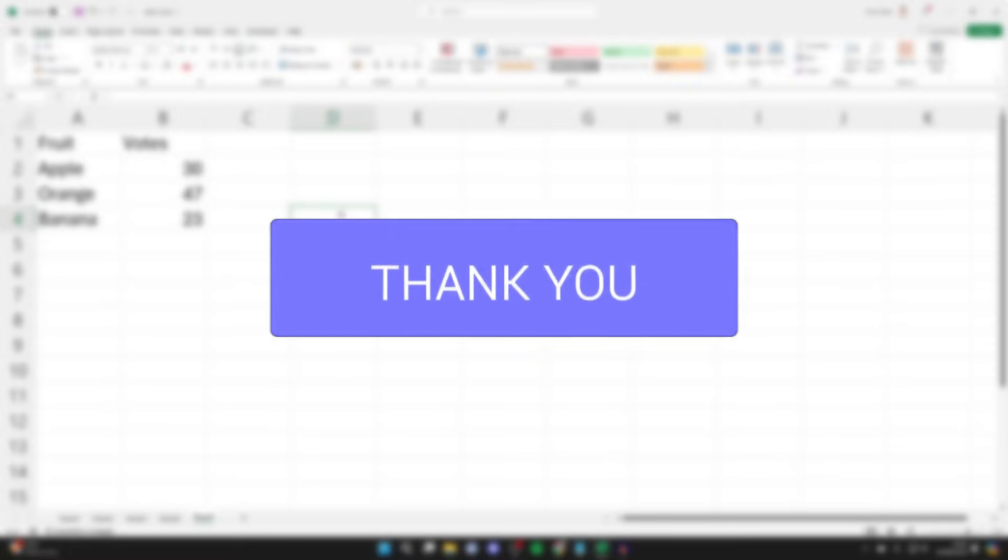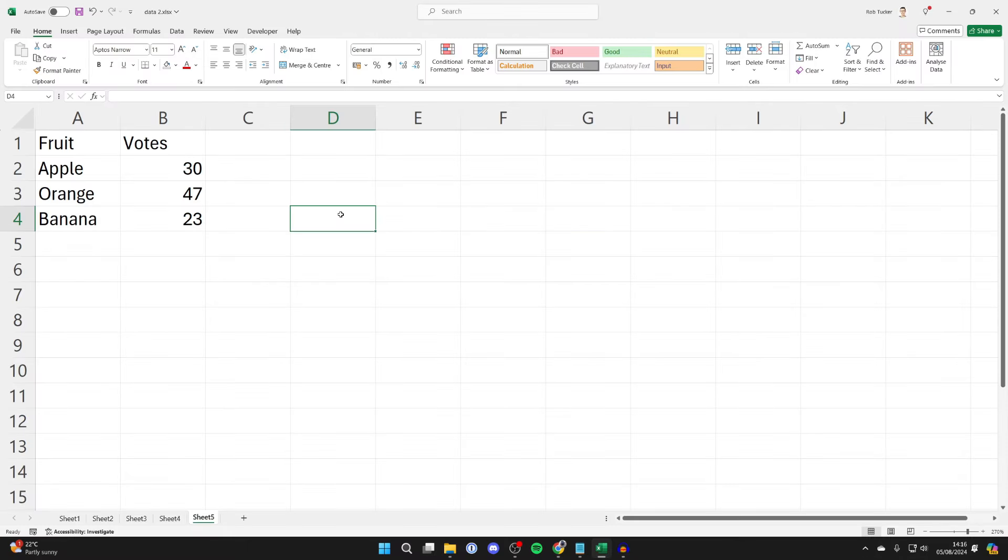A pie chart can be a great way to present your data in Excel and it's super straightforward to do.